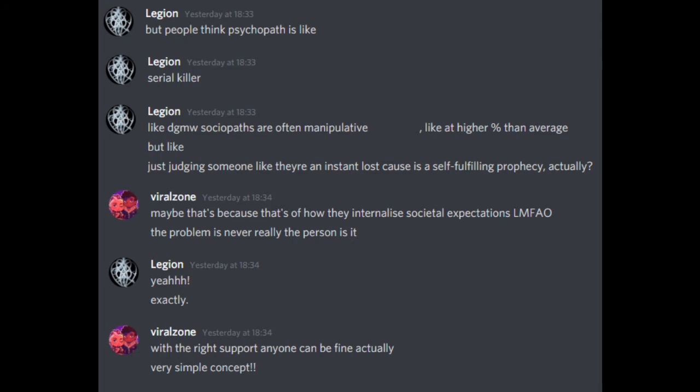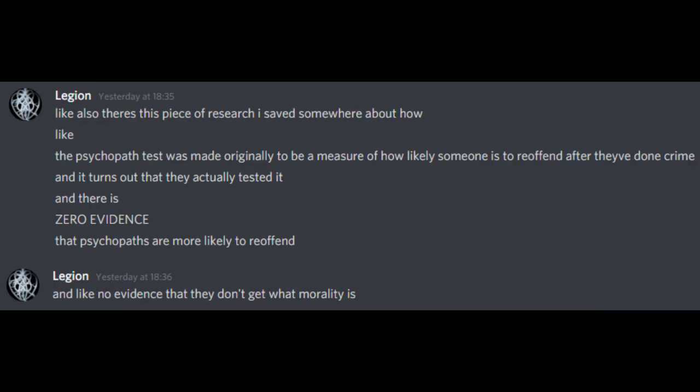The problem isn't really the person, is it? Yeah, exactly. With the right support, anyone can be fine, actually. Very simple concept. Like also, there's this piece of research I saved somewhere about how like, the psychopath test was made originally to be a measure of how likely someone is to re-offend after they've done crime. And it turns out that they actually tested it, and there is zero evidence that psychopaths are more likely to re-offend.